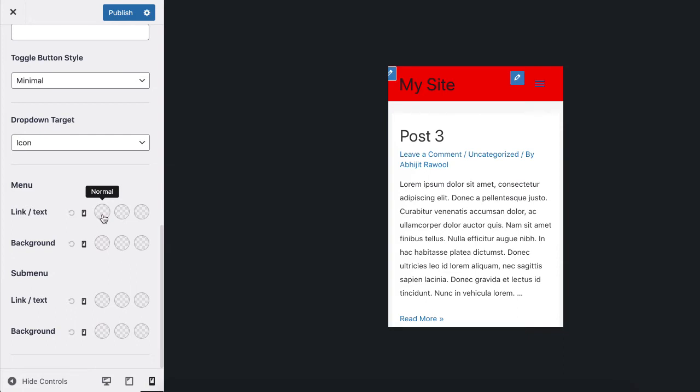And that's it. That is how you can change the header and menu colors in the Astra theme.